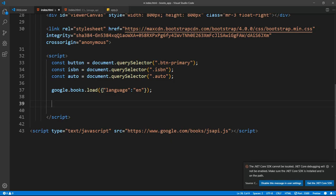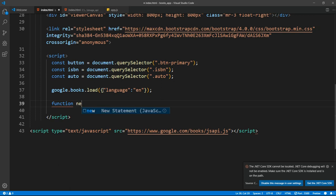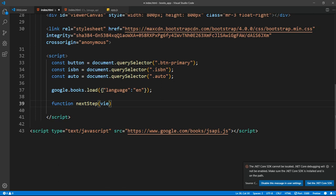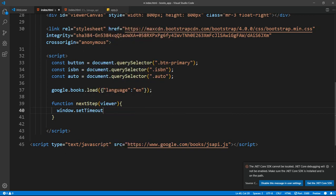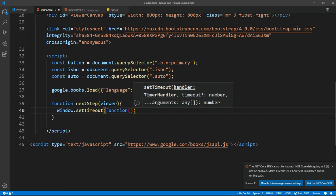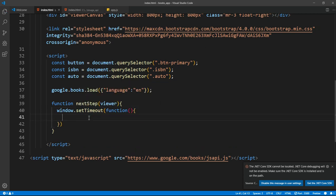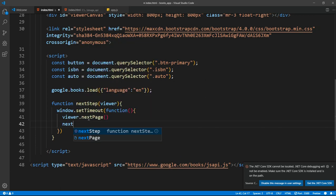After that we want to make a function that turns the page every three seconds. I'm going to name it `nextStep` and give it `viewer` as a parameter, because we are going to pass the viewer variable from the initialize function. Inside it I want to say `window.setTimeout` equal to a function — in there we are going to turn the page using `viewer.nextPage`, and then after that we pass in `nextStep` and `viewer` to keep it looping.